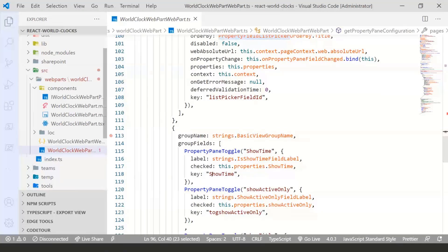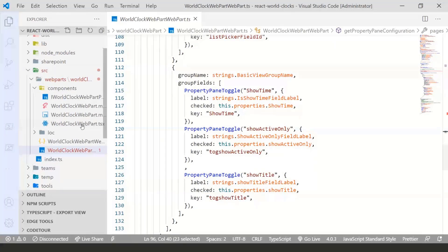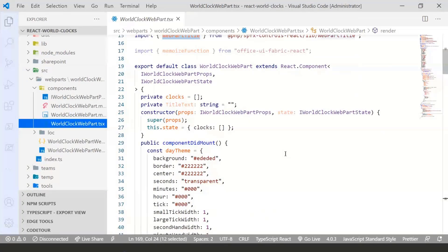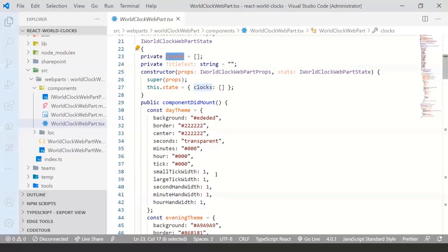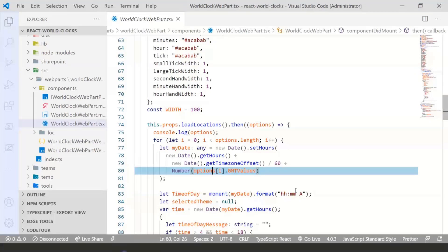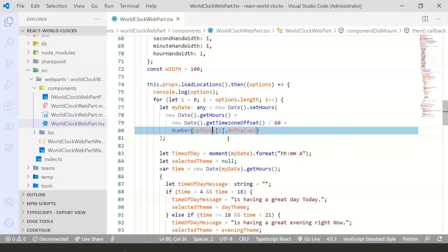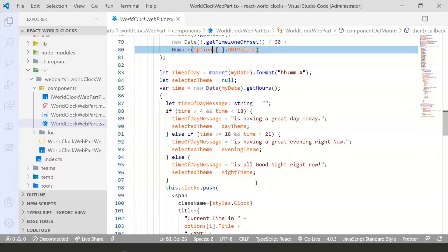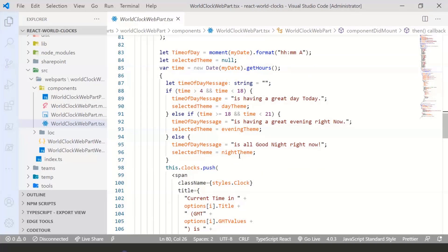This is not a training, just very basic stuff in the web part. In the implementation, most of the stuff is in the component did mount. The clocks are a clocks collection. When I get all the items from the locations, I loop on each and every one of them. This is where the custom formula calculates the date-time — getting the time value based on GMT values. I'm using moment.js to make sure I have the correct time.